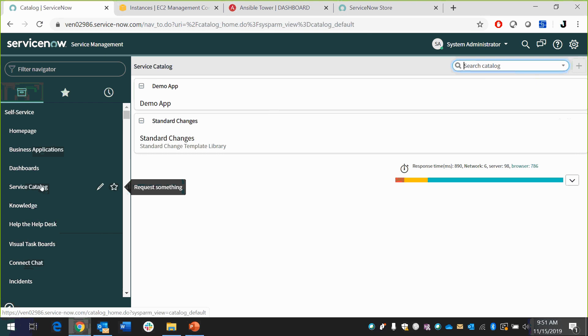So in this demo case, I've got a demo app. And what this is going to do is it's going to take us through the service request change process, where I'm going to create a request for this demo app. And we're going to go through, we're going to approve it, we're going to move it to an implement state. And when we move it to an implement state, this bi-directional integration is going to reach out to Ansible Tower to execute our Tower playbooks that we have.